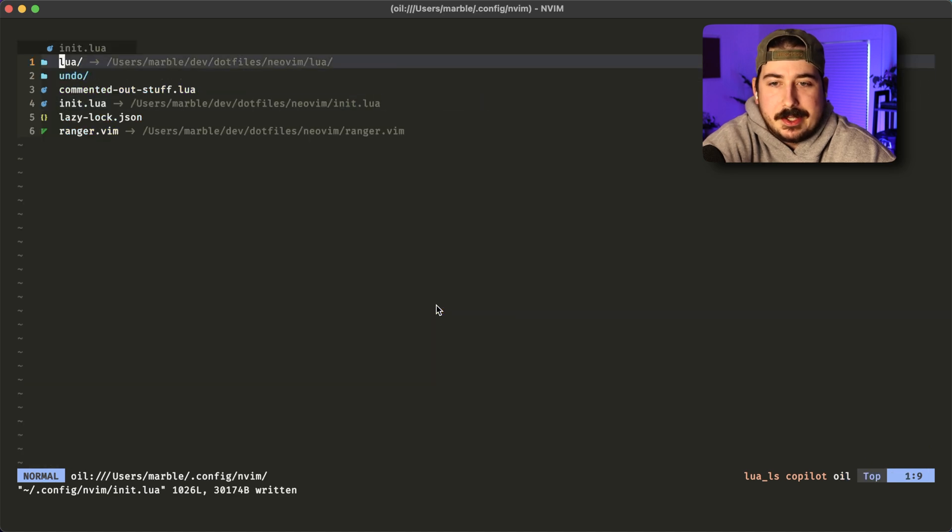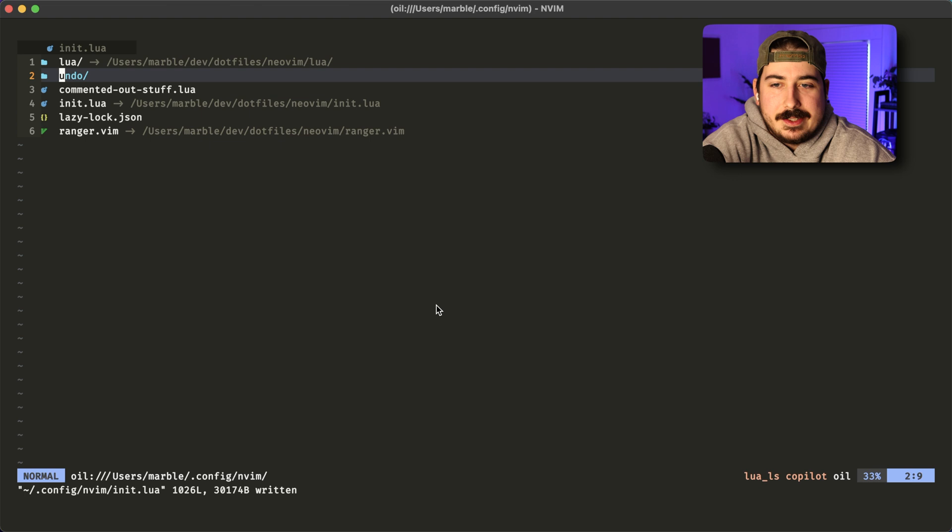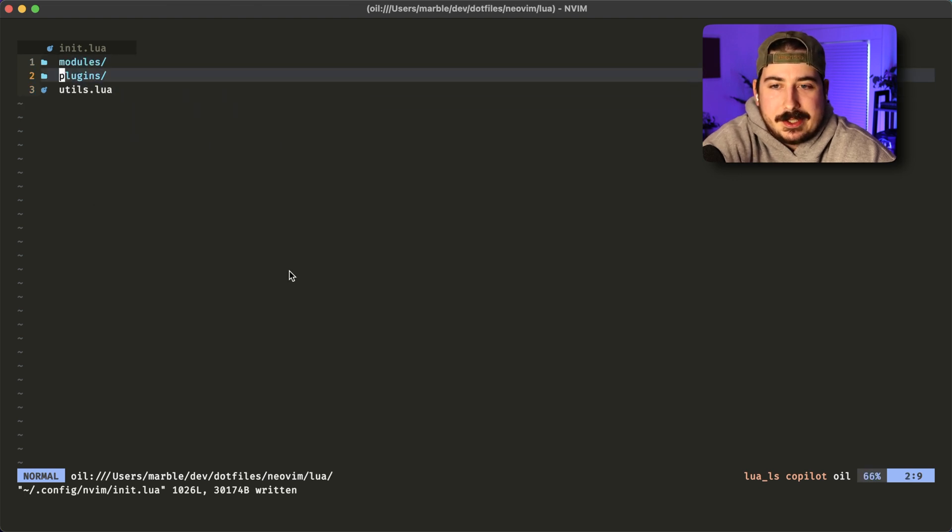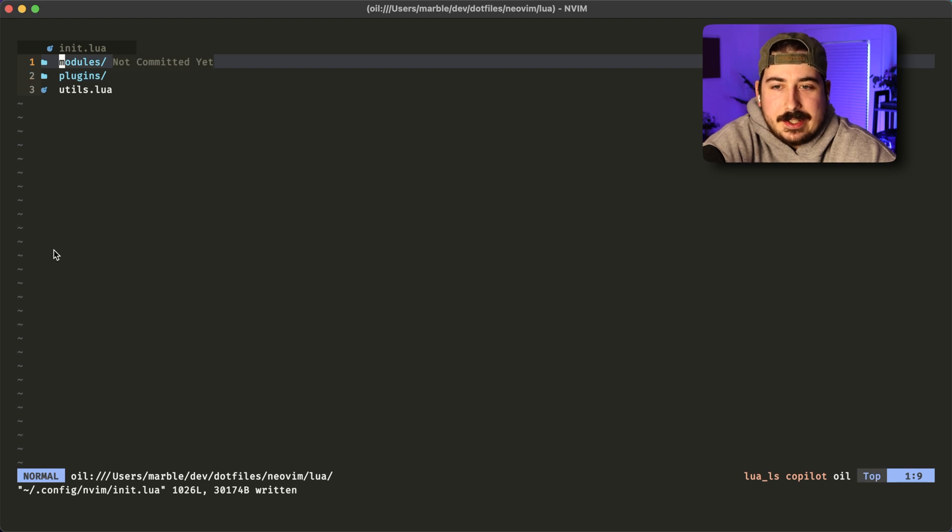And now if I hit hyphen, now we open into oil. This is what oil looks like, assuming you've got the dev icons turned on.